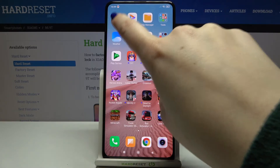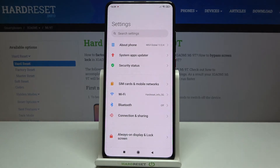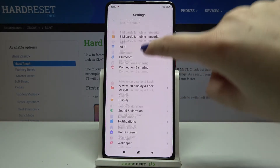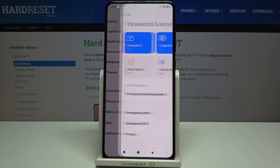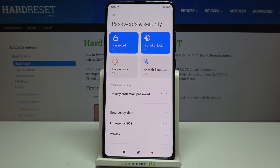First, we have to find and open the Settings. Now let's scroll down and tap on Passwords and Security.